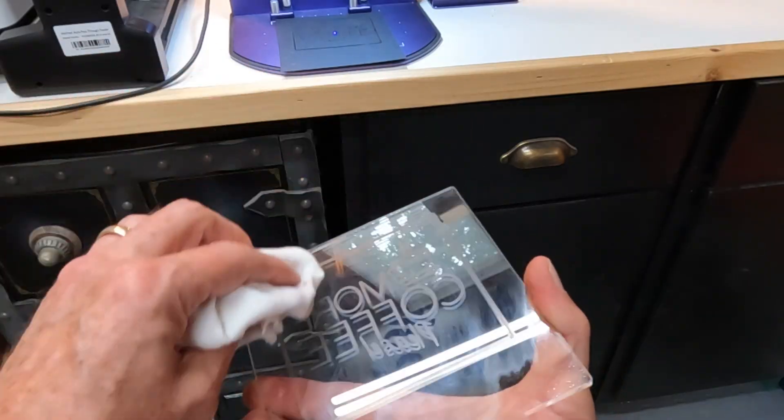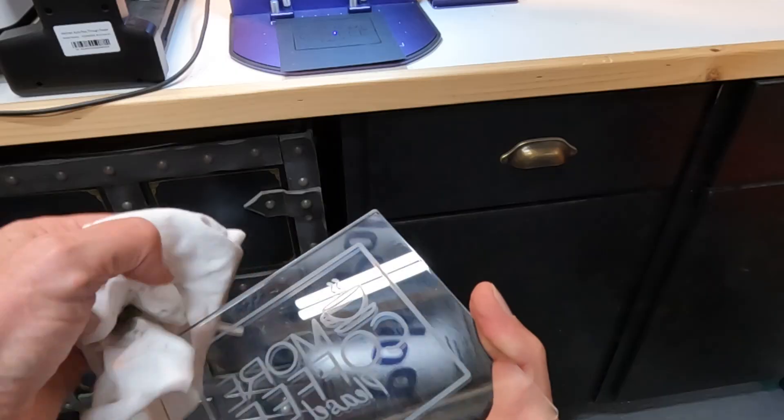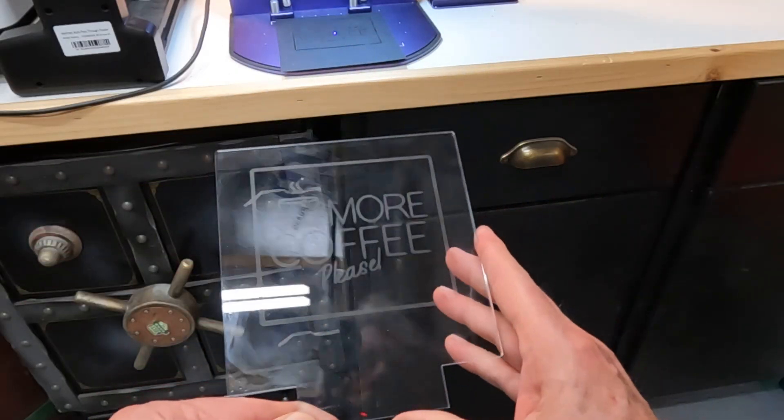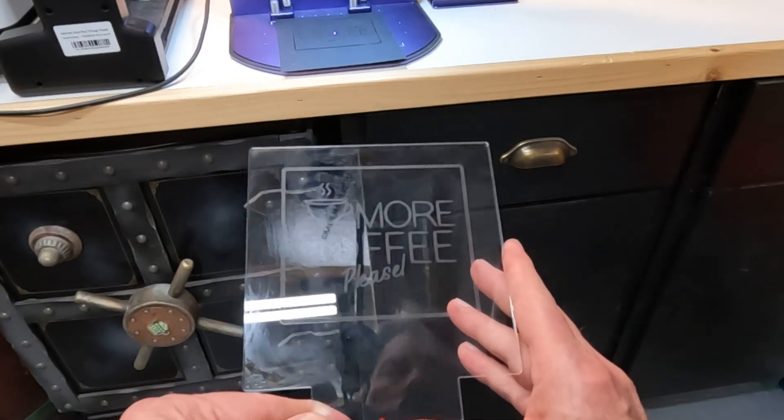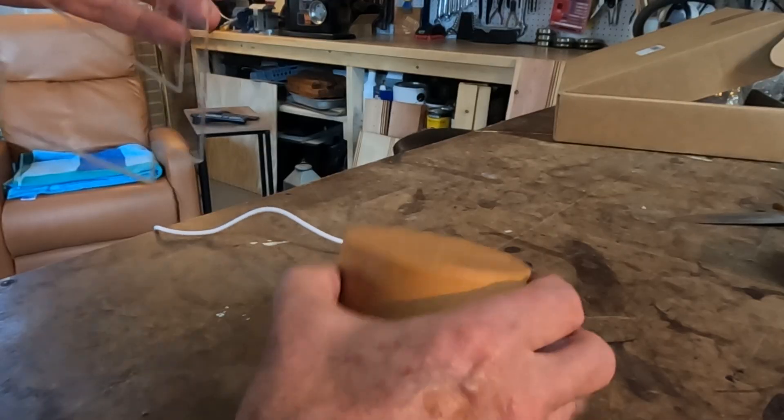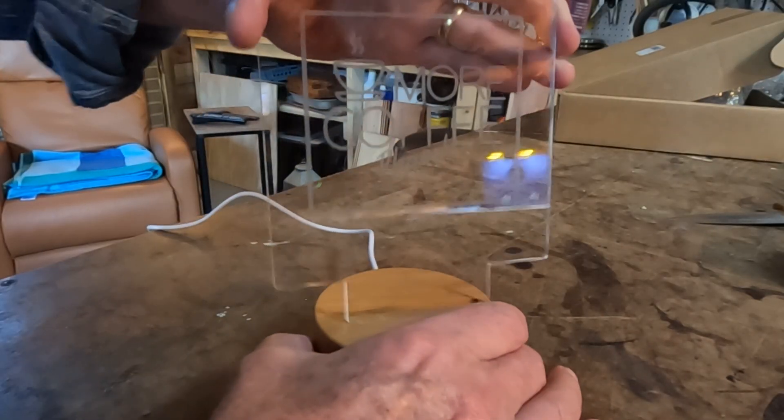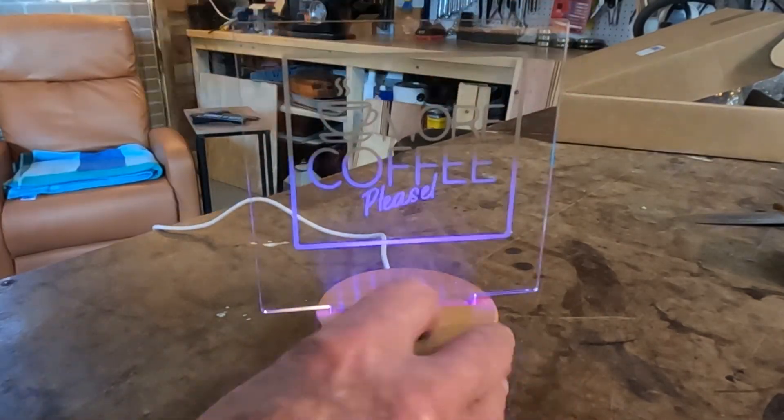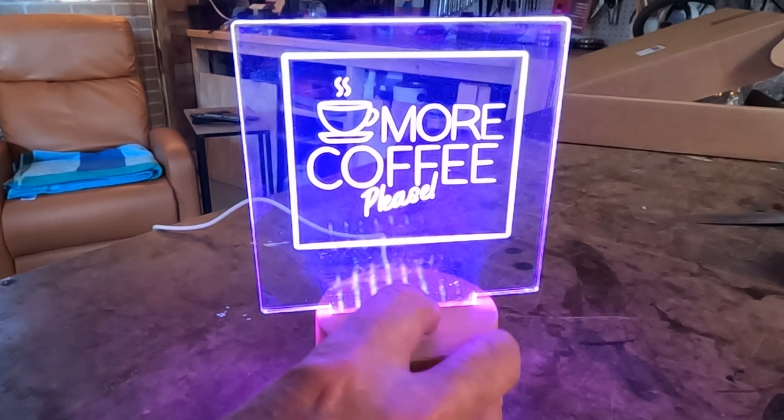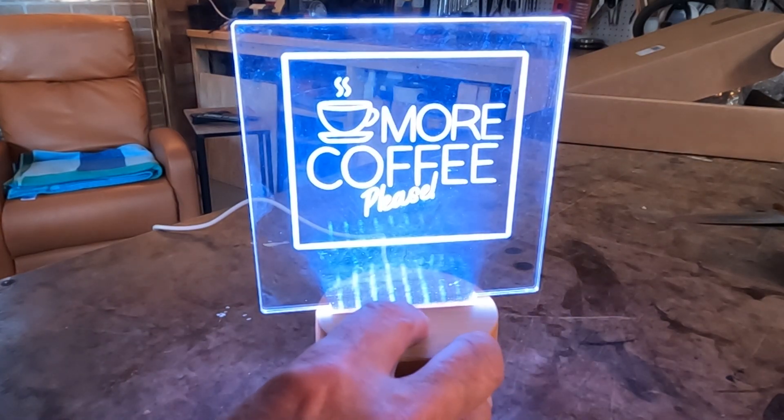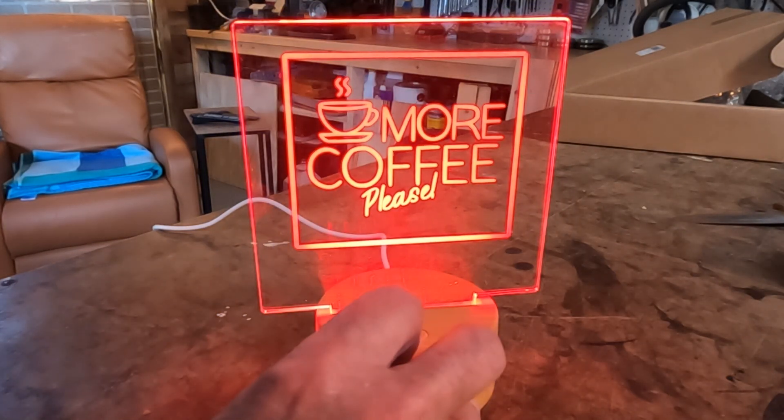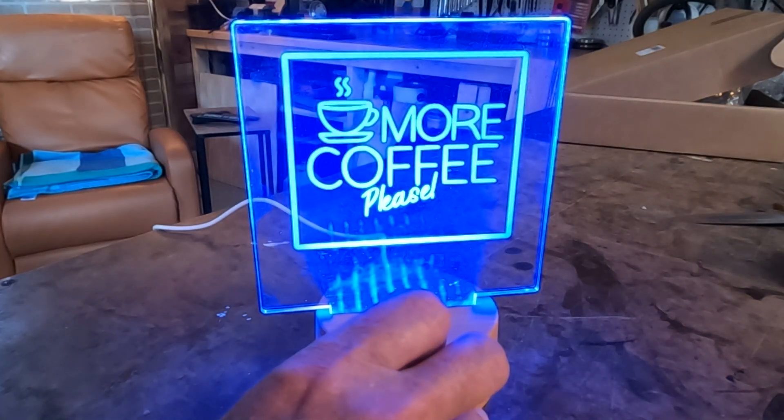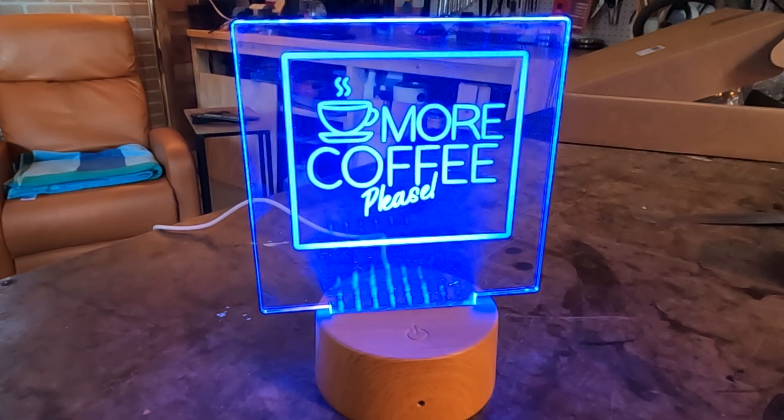Now you want to be careful not to scratch anything. Now that looks like it did pretty well on that. Let's try it in this here. Oh wow. Yeah, that's nice and bright. That's pretty neat. I like that. So this is really cool and that really worked out well.